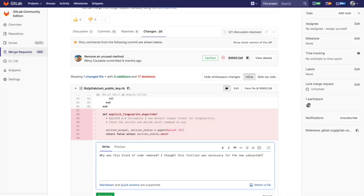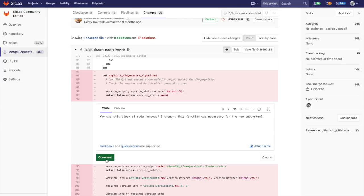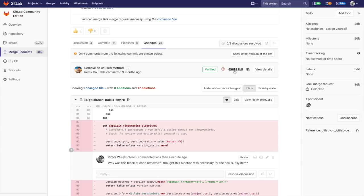I'm going to go ahead and hit comment there. Now that starts a conversation with regard to this particular commit. It says only comments from the following commit are shown below, so it's with respect to this particular commit and I've started a conversation here.